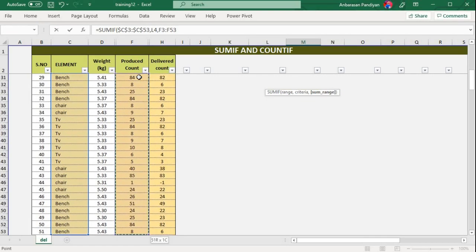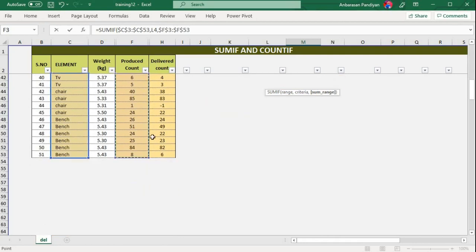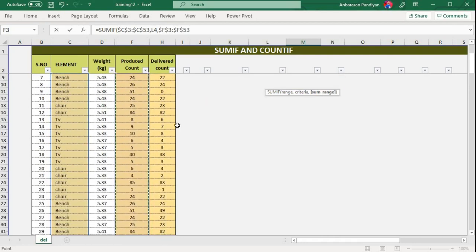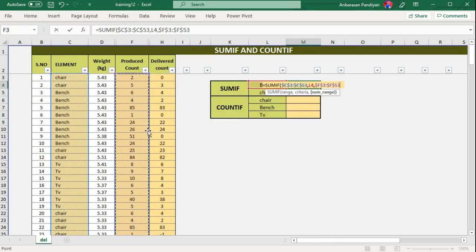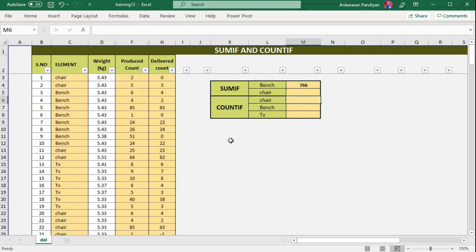Now, for the sum range, you can see the bench range. Set the Control+Shift+Down Arrow and lock this arrow. The length is always the same. I have to change the formula, close the bracket, and press Enter. The result is 766 — you can see the correct answer.